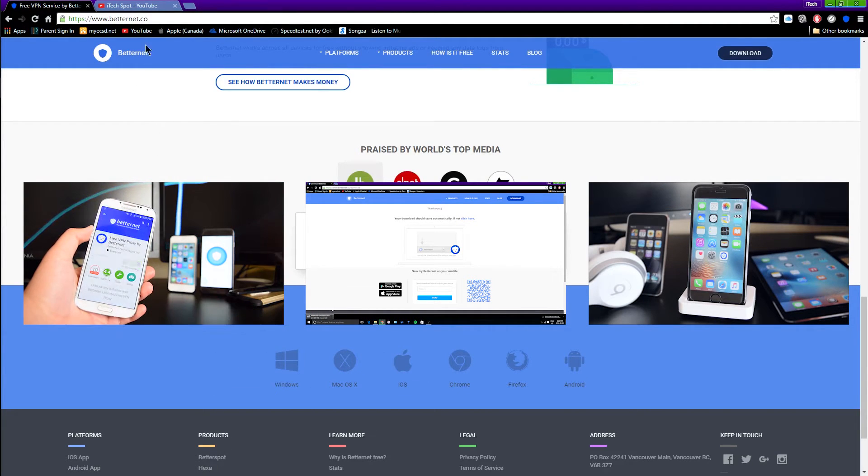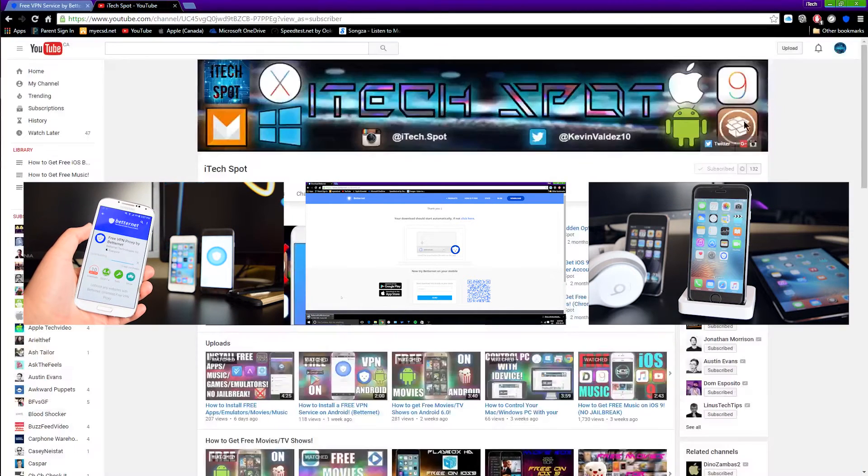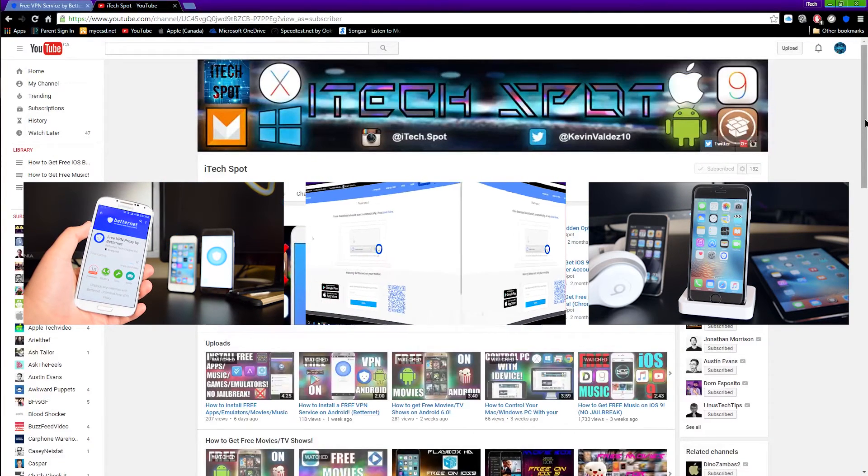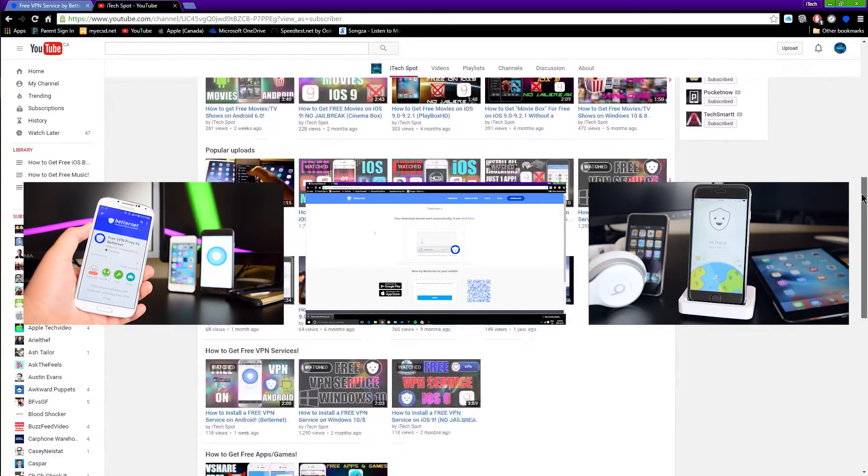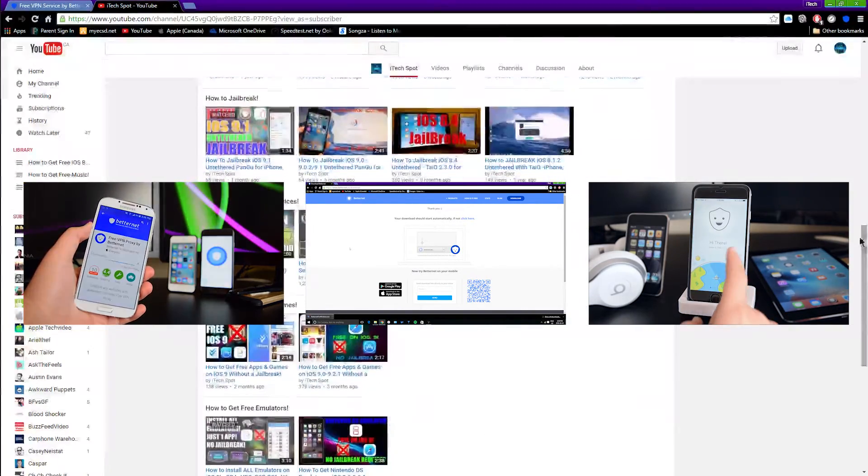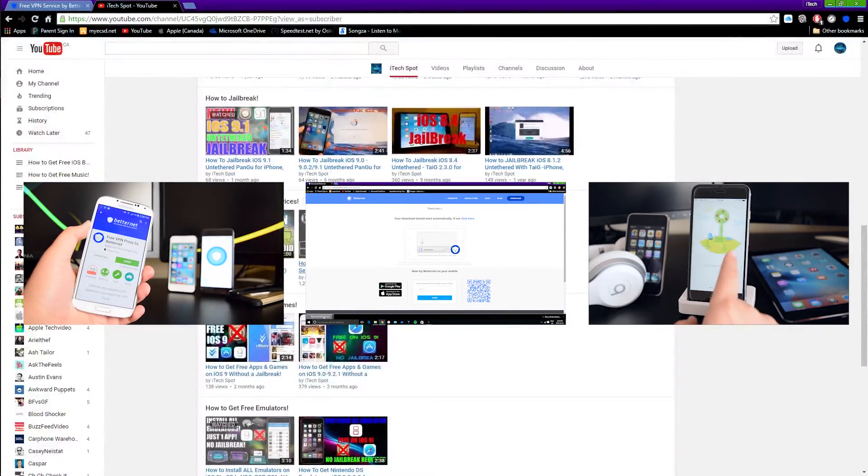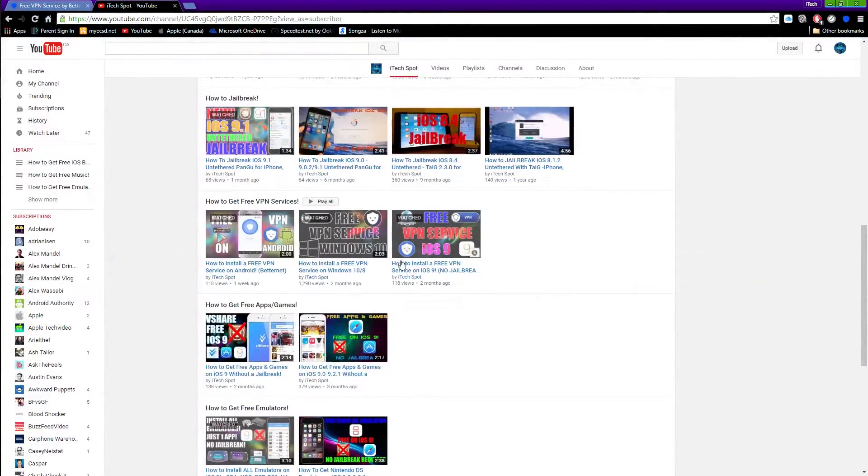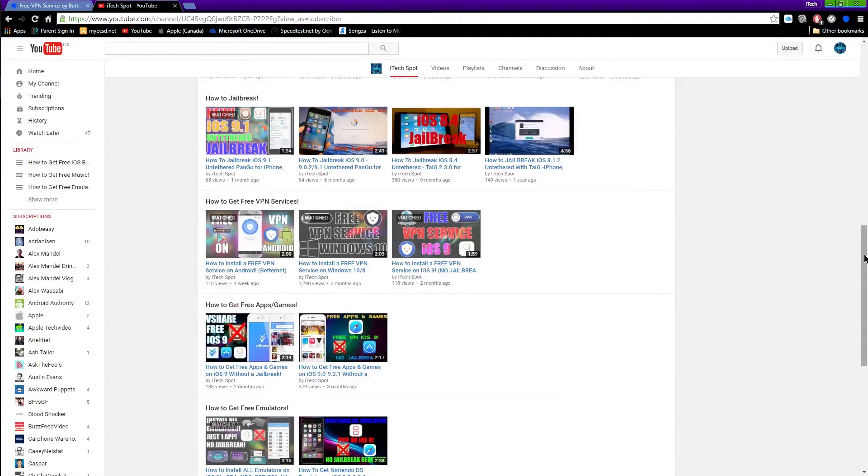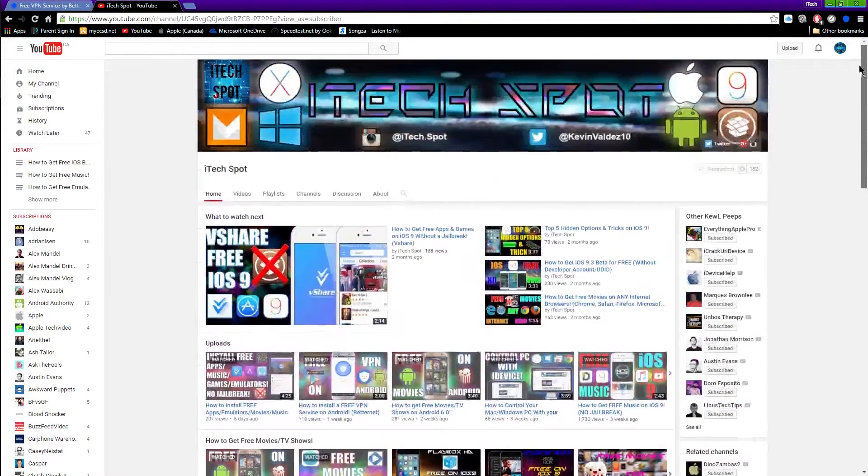That can be found on my channel down below here. If I scroll down you can see my playlist on how to install VPN, so you could check that out. And lastly, like up this video and subscribe since I'll be posting videos every week.